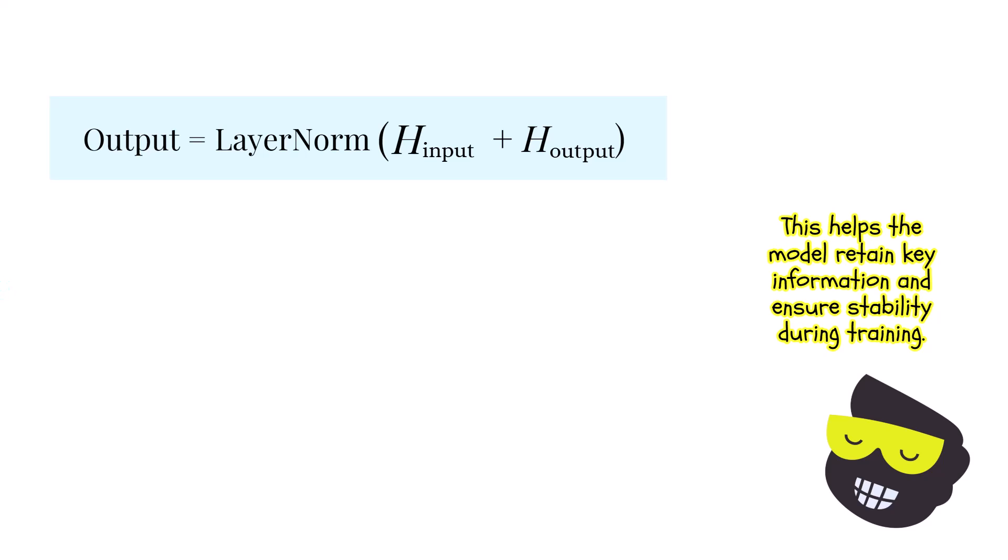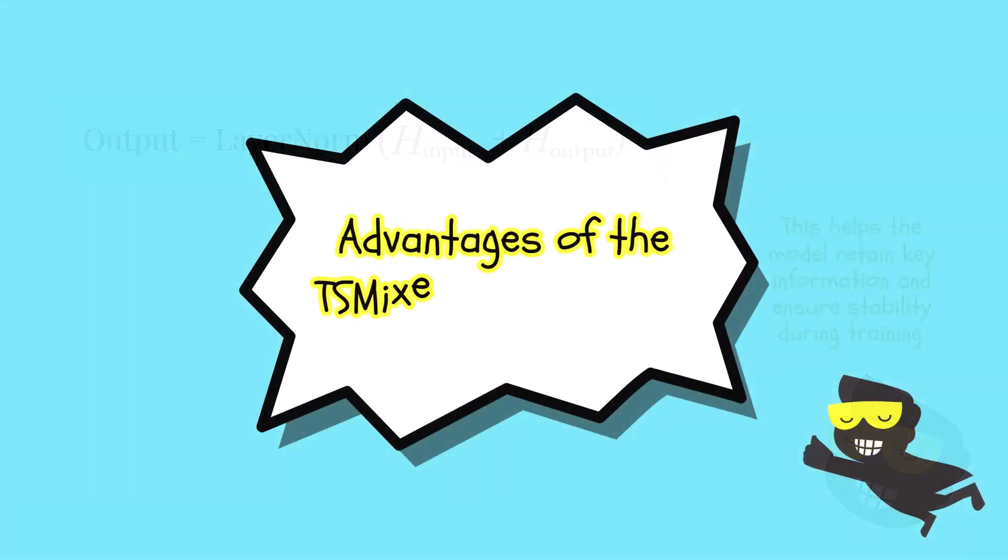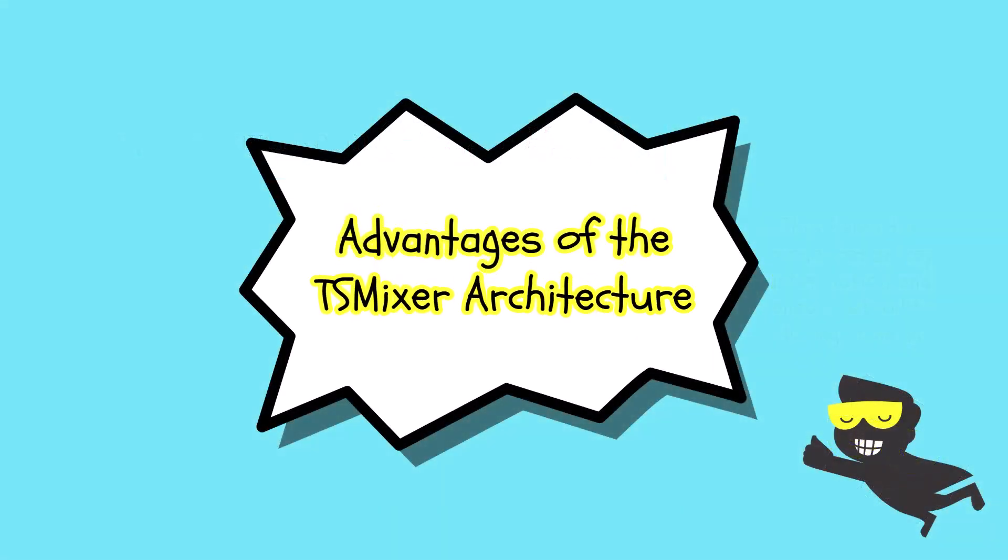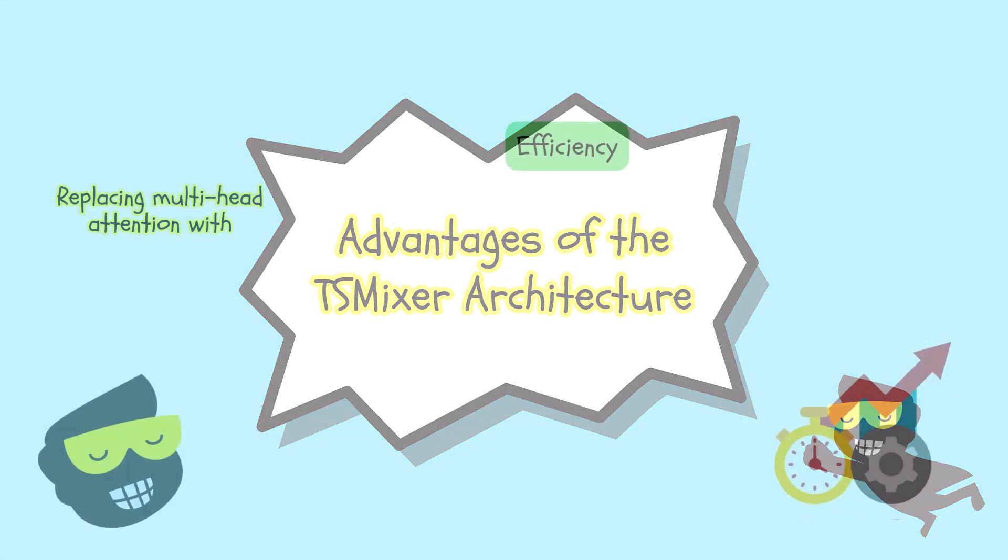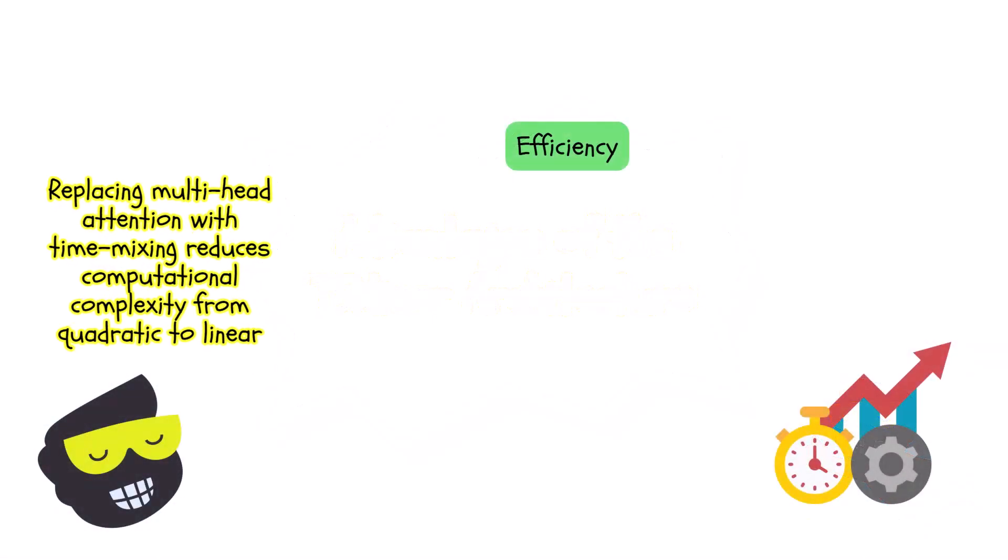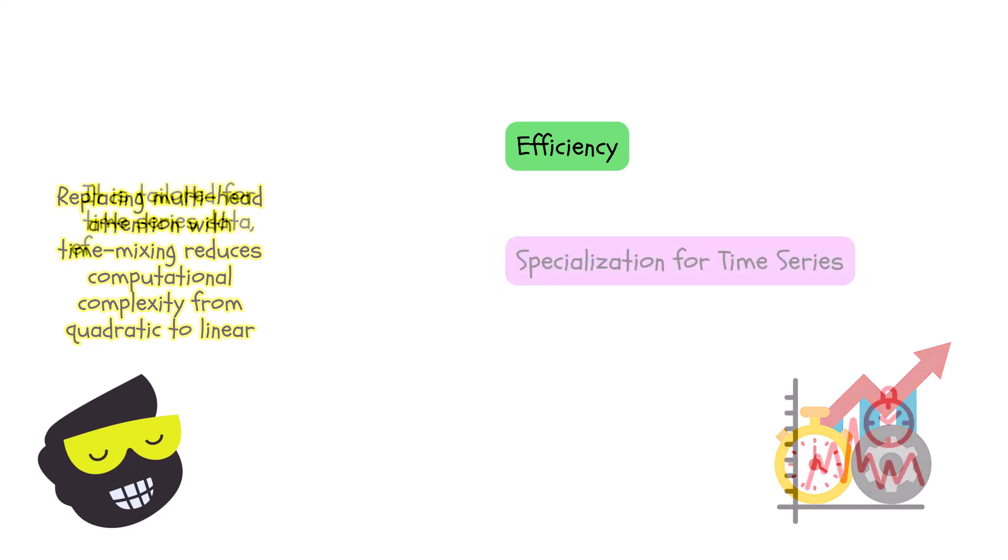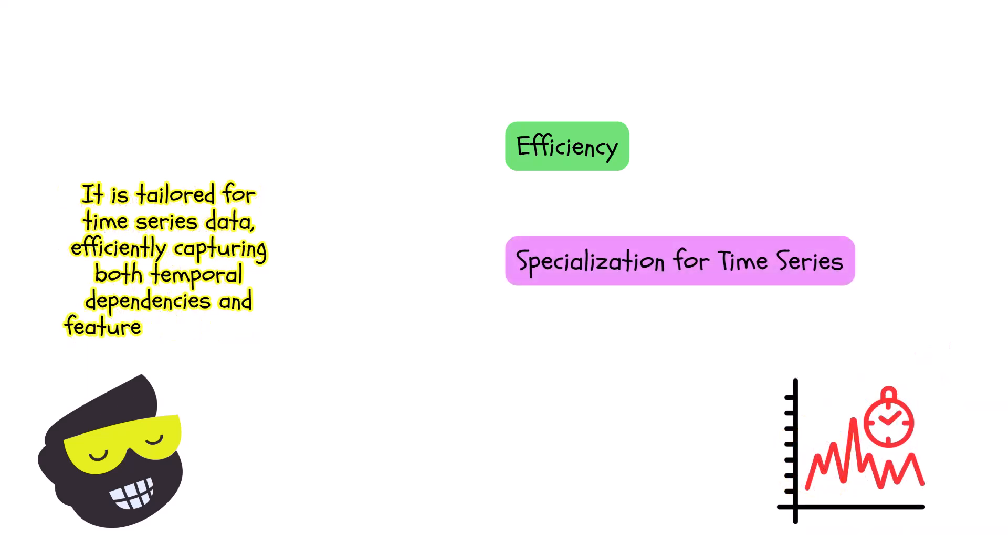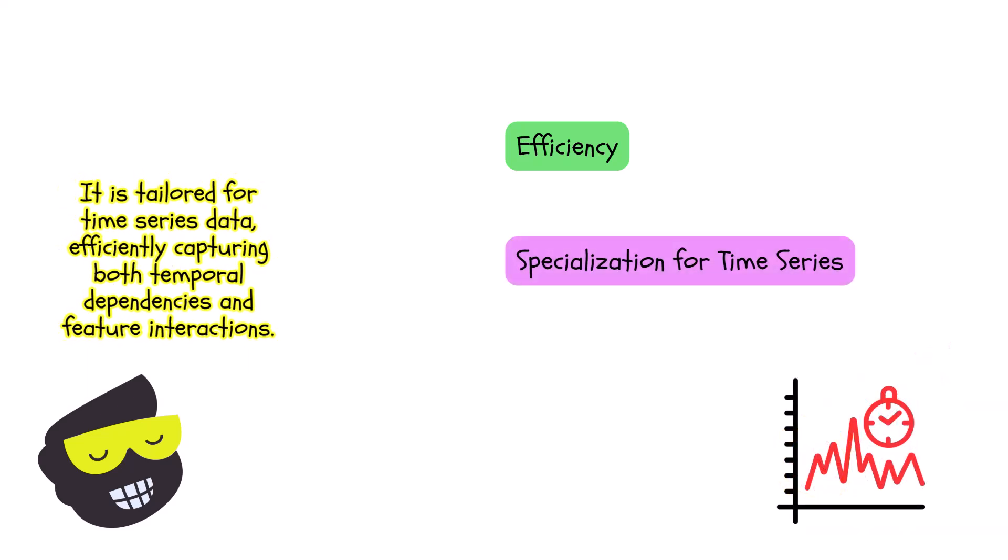The next thing I want to cover is now the advantages of the TS mixer architecture. First one would be efficiency and by replacing the multi-headed tension with time mixing, the model reduces computational complexity. It's specialized for time series. This is always important.